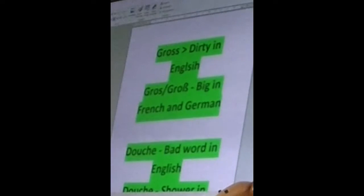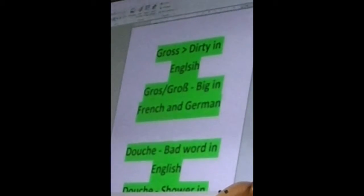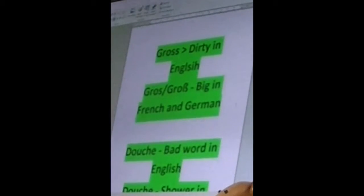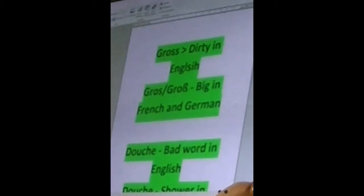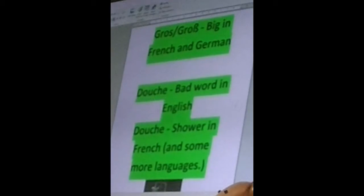Another one: 'douche.' This is actually a bad word in English, so your parents might not be too happy when they see this video. But on the other hand, it's actually a very clean word, because it means 'shower' in French and some more languages.